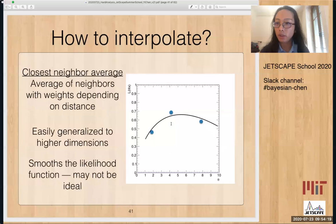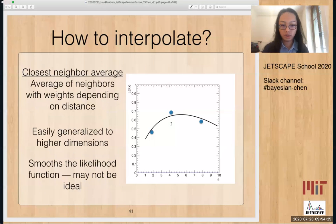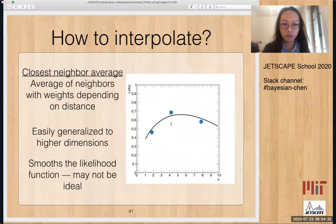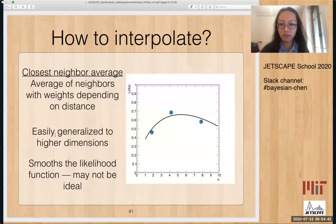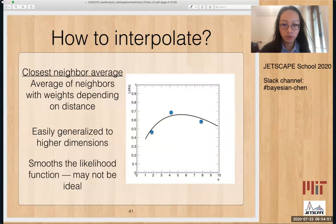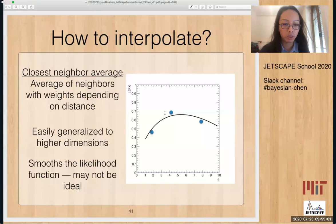You can also think about something like a nearest-neighbor average. For each point, you look at nearby design points and use the inverse distance to weight and average things. The advantage is that it generalizes easily to higher dimensions — the dimension doesn't matter. However, it must be handled with care, because if you don't choose the weights carefully, it will over-smooth the likelihood function, and it might not be ideal for the question you're trying to solve.